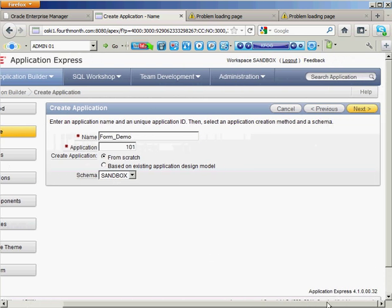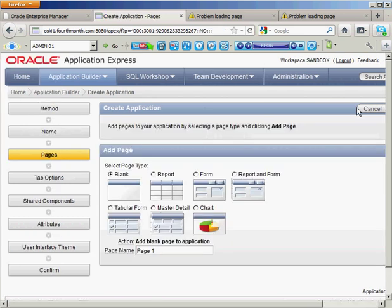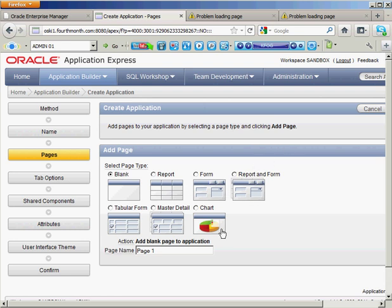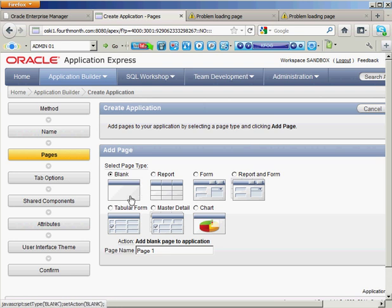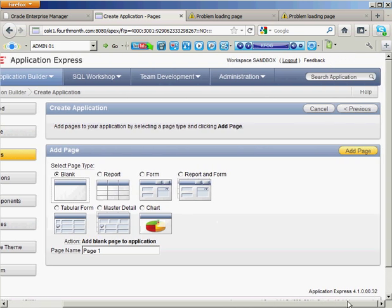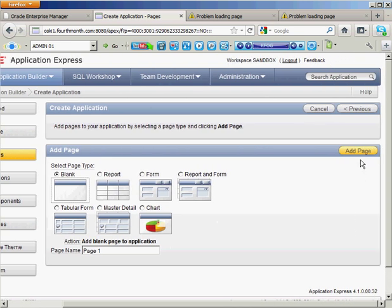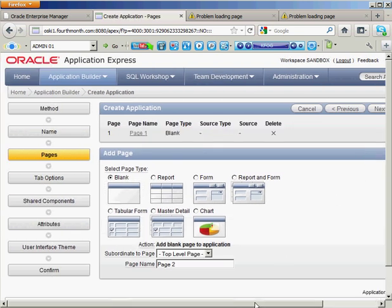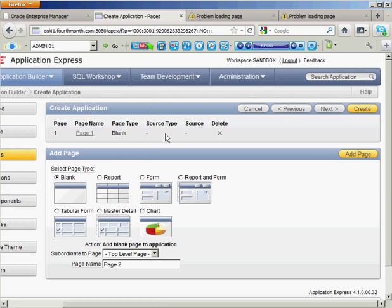And I'm going to call this something like Form Demo. I don't have enough room here so I'm going to have to do a little scrolling. I can start off by creating pages that already have objects on them. So I can create a page that's already got a report, a form, report and form on them. But if I choose this, I'm kind of limited in my options. Like I said, I can always go back and change things around, but I don't want the wizard to do everything for me. So for now, I'm just going to create an application with a single blank page on it.